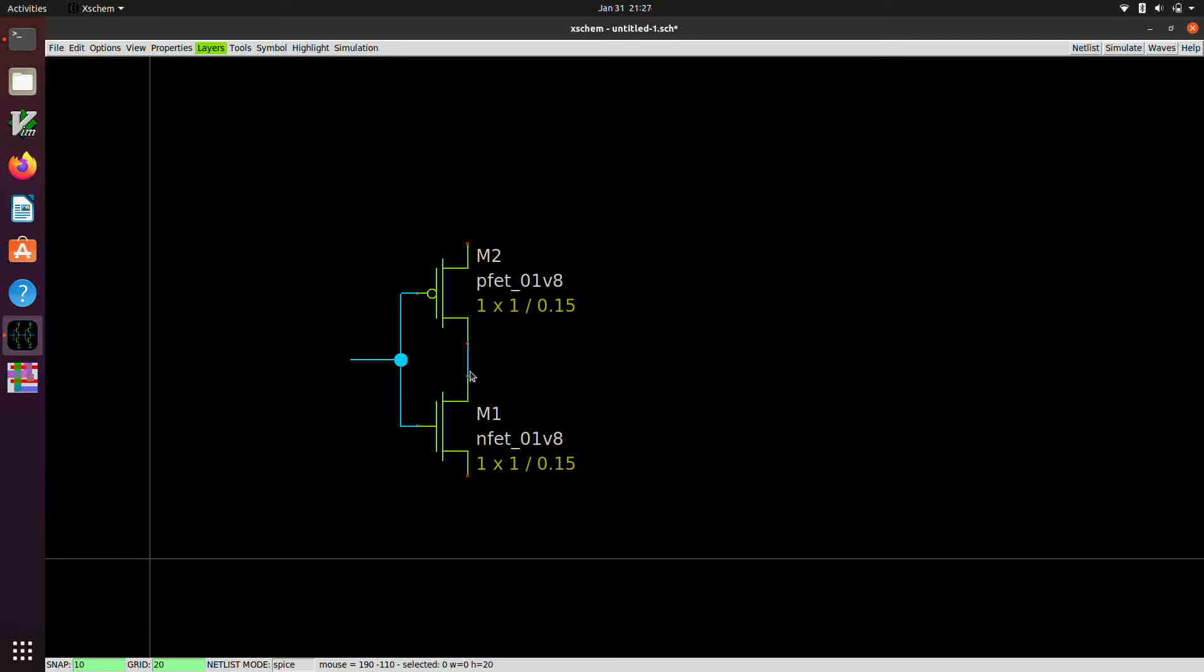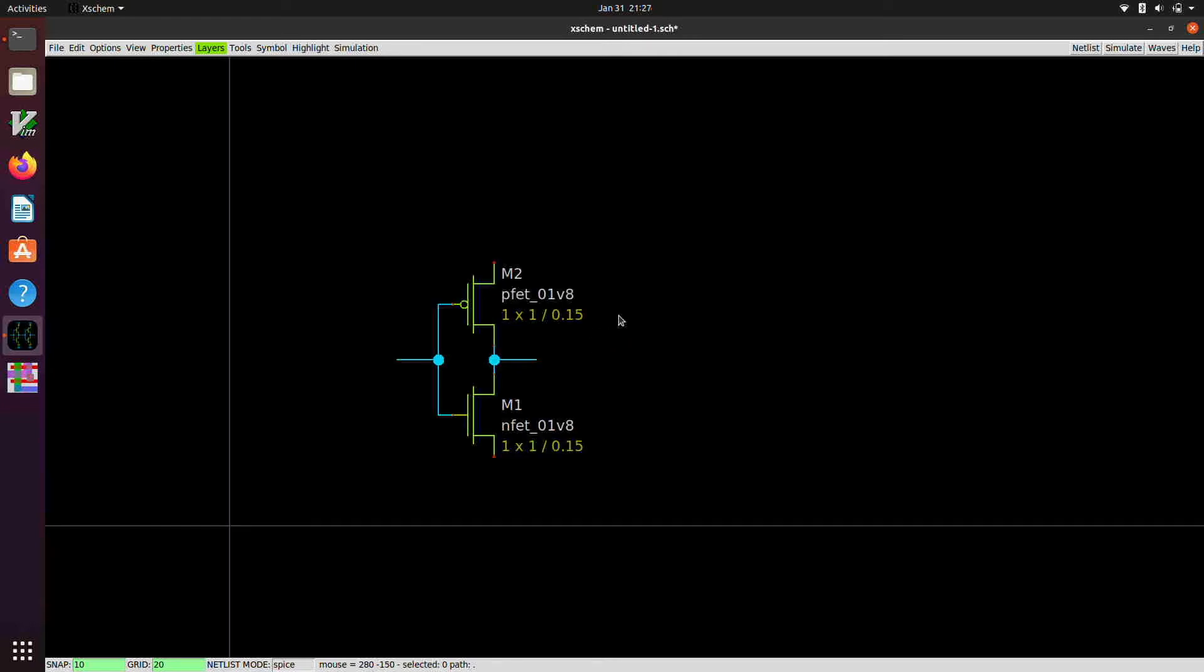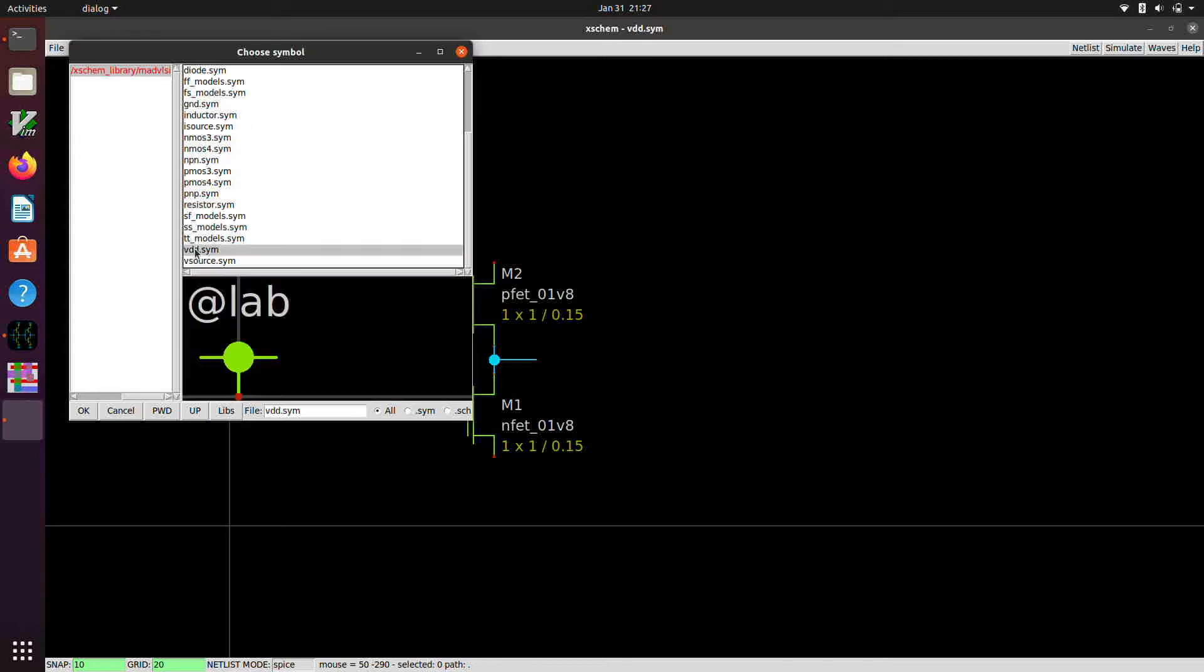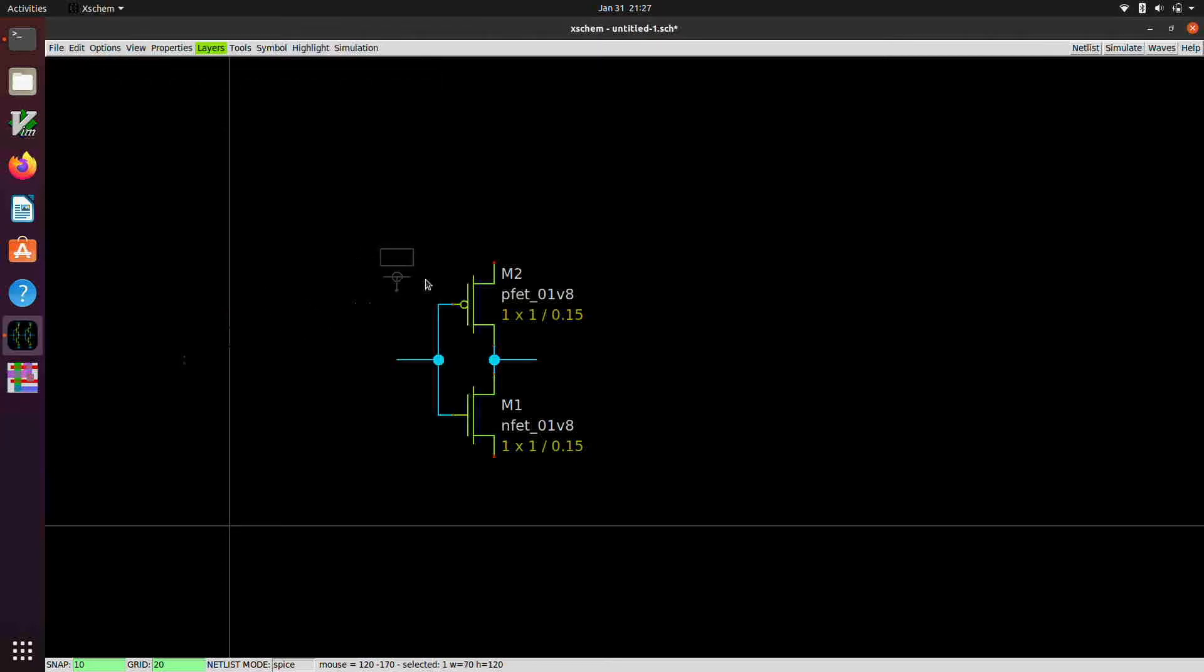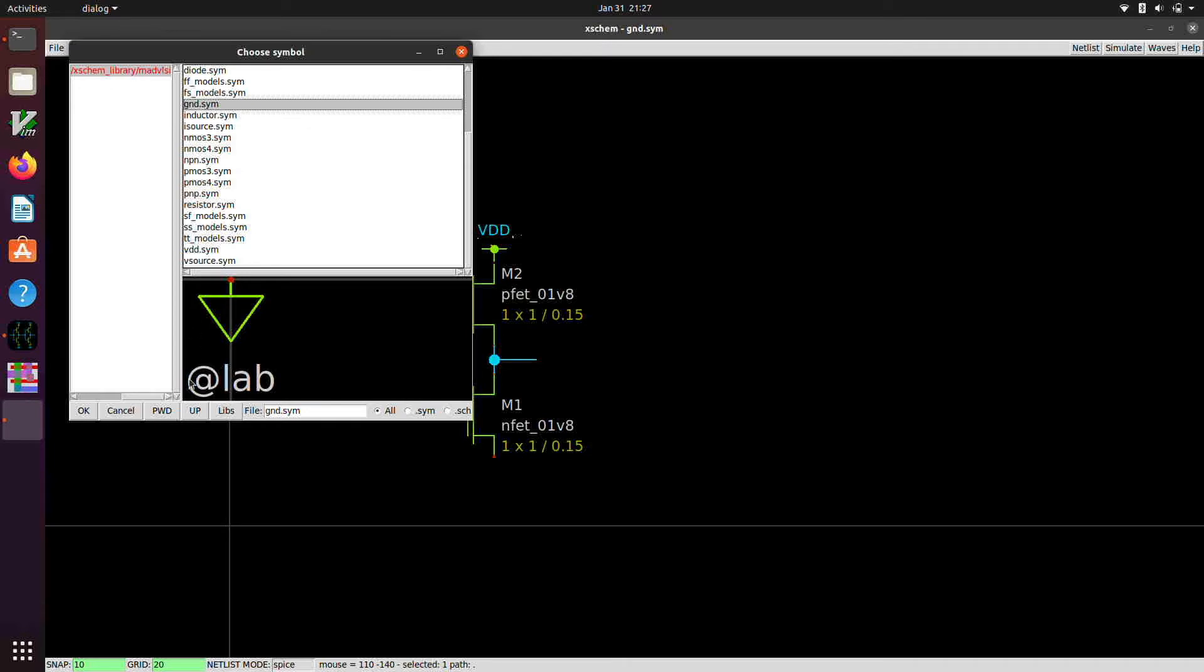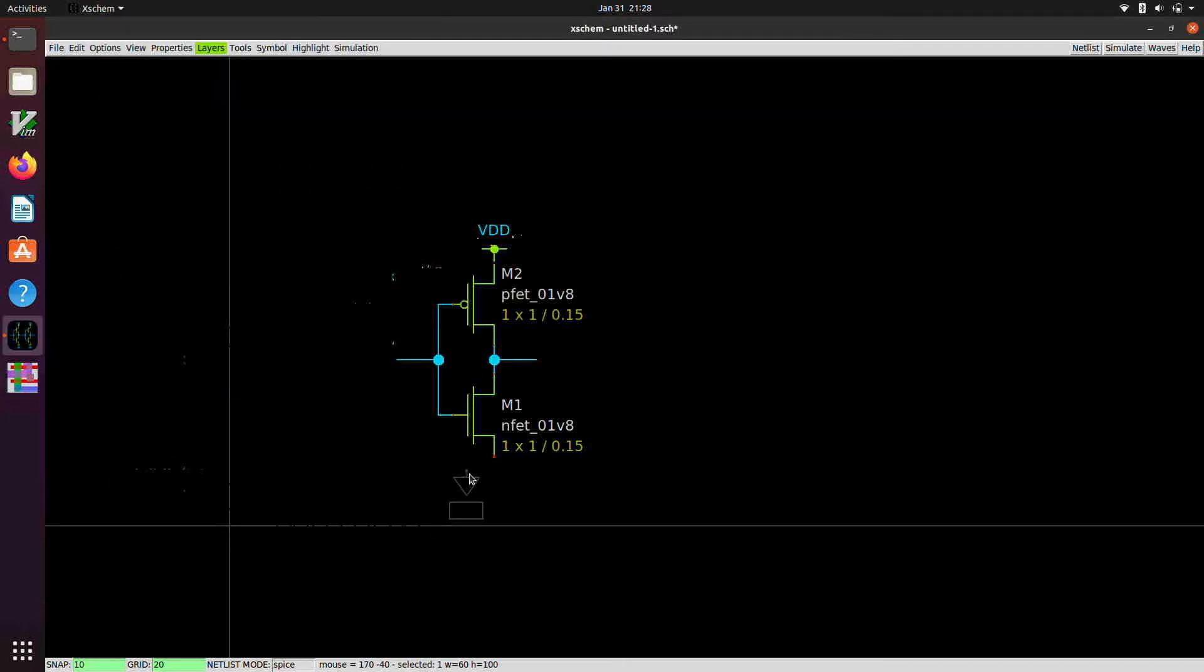So we're going to wire the gates up and maybe create a little stub here for the input. Wire the drains together. Stub for the output. And now we're going to need to grab a VDD and ground symbol. So here's VDD. Pop that down. And then we'll get a ground symbol. Pop that down.